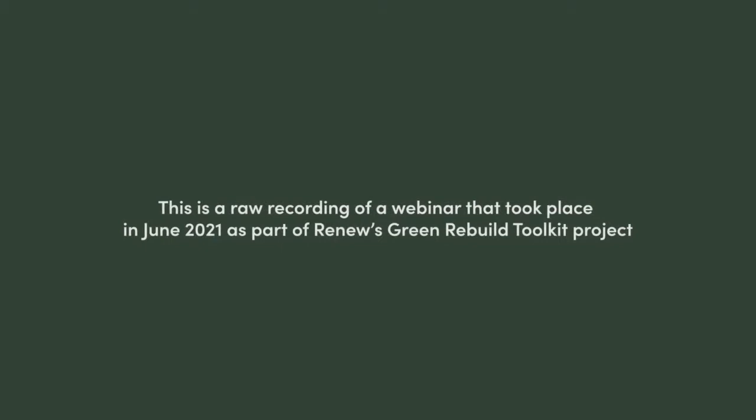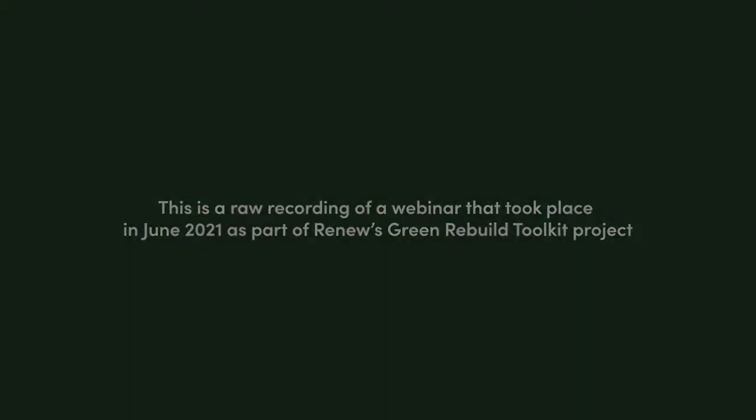Welcome to this, the fifth of Renew's six Green Rebuild Toolkit webinars. Tonight's webinar topic is Water Storage and Fire-Resistant Landscaping. The purpose is to cover how rainwater systems and landscaping can create a more drought and bushfire resilient home, and to discuss key design considerations for rainwater systems and landscaping decisions.